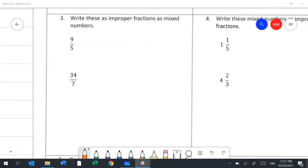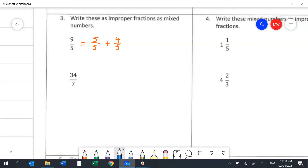Question 3 wants us to turn improper fractions into mixed numbers. A good way to think about this is that 9 fifths is equivalent to 5 fifths plus 4 fifths — every time we have a full 5 fifths we have 1 whole, so we get 1 and 4 fifths left over.